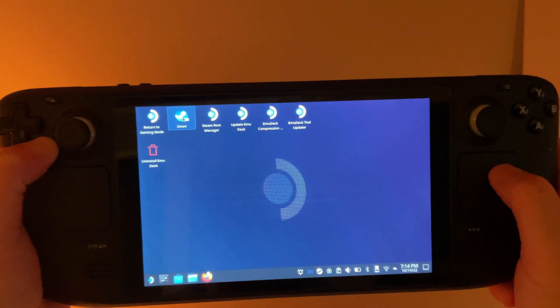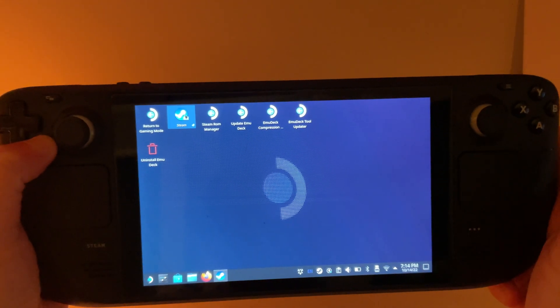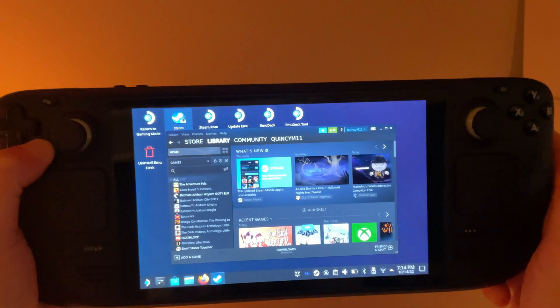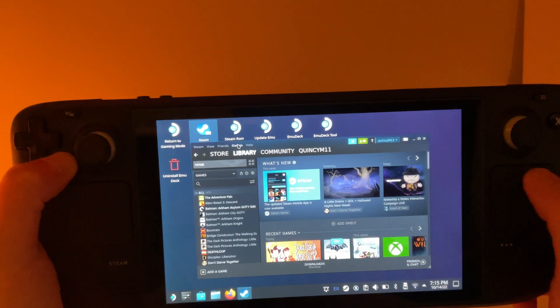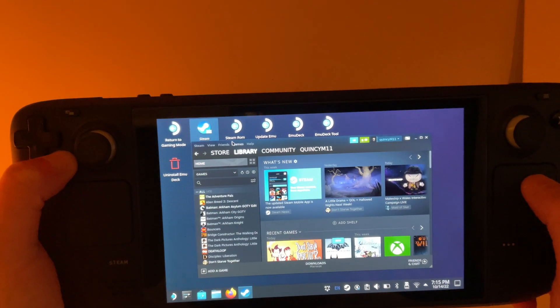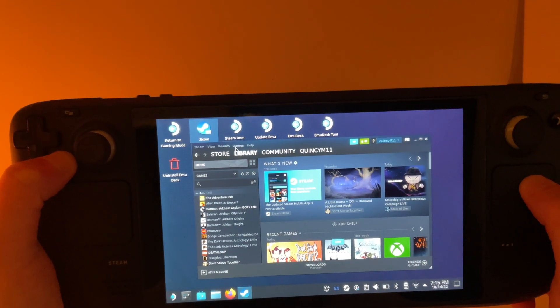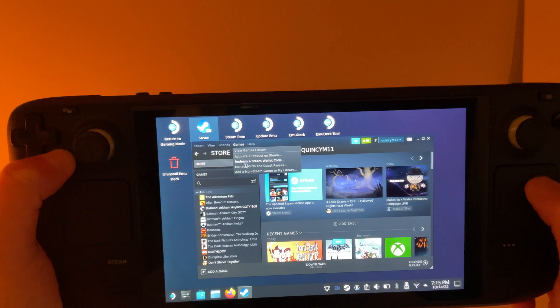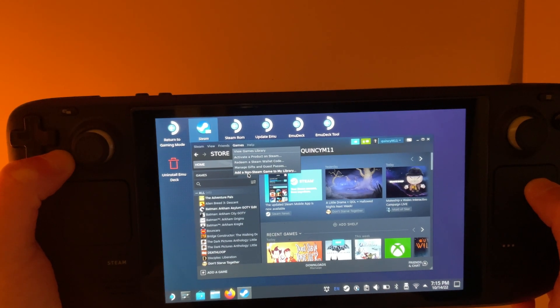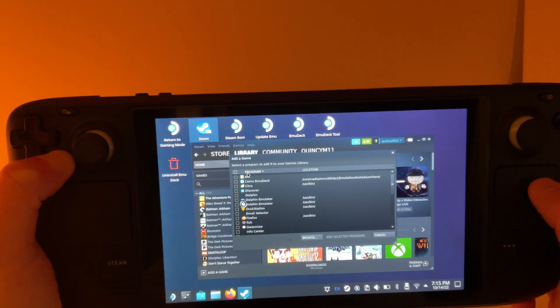Then we're going to go ahead and launch Steam, still in desktop mode. Then we need to add a non-Steam game. We're going to go to the Games menu up here on the top, and scroll down, hit Add a Non-Steam Game to My Library.